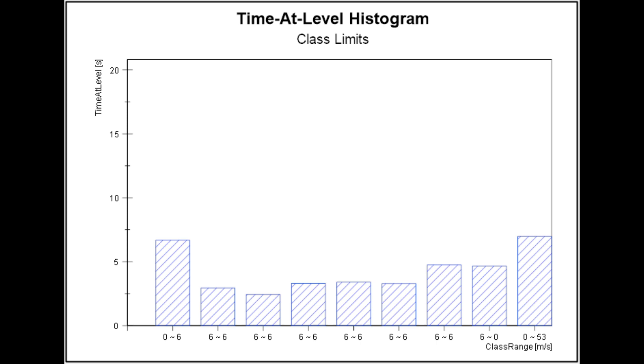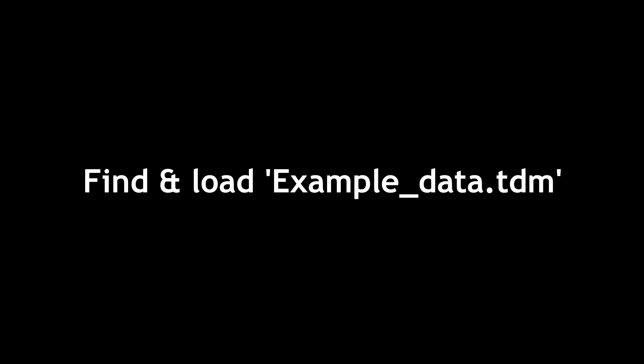The DIAdem single classification analysis with the classification method of time-at-level 2 will produce a result consisting of the amount of time a signal was within each class. Load the DIAdem example file ExampleData.tdm in order to follow this tutorial.